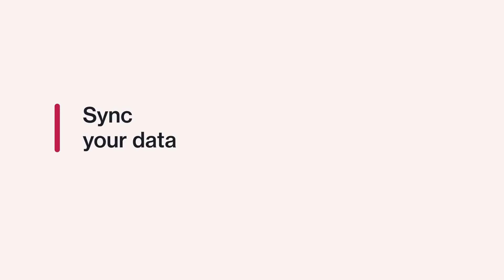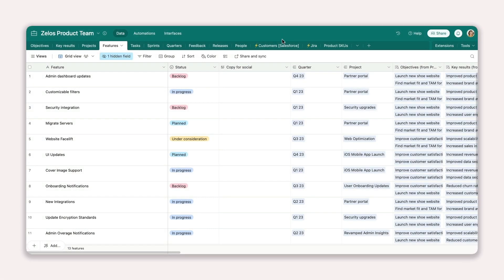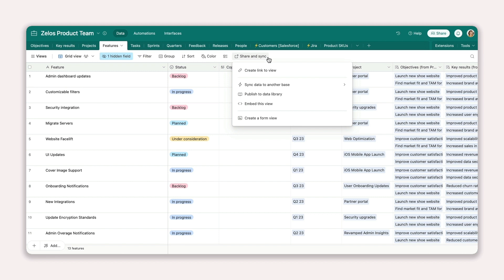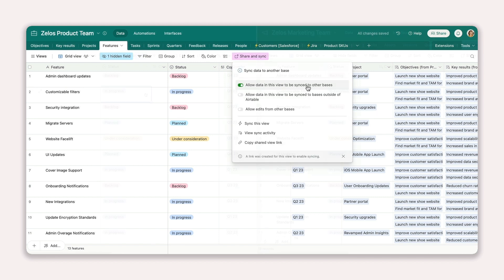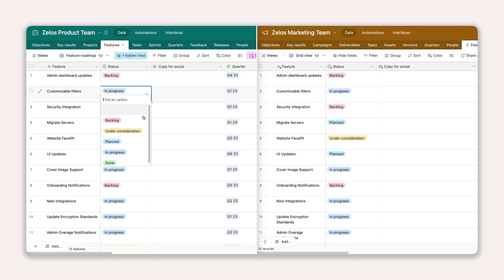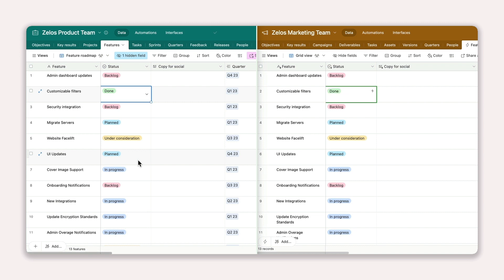Syncing is ideal if you want to keep your data current and accessible. With Airtable Sync, you can funnel records from one base into a destination base. When changes are made to the source data, those updates will automatically be reflected in the destination base too. So you can work confidently knowing the data is accurate.